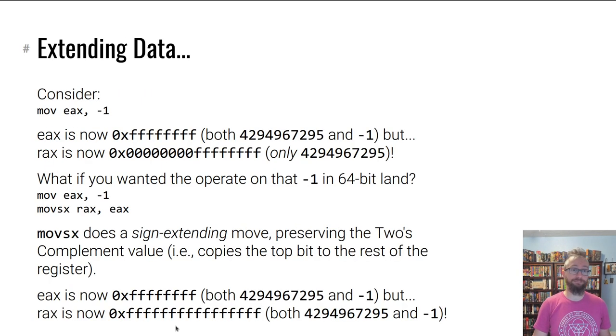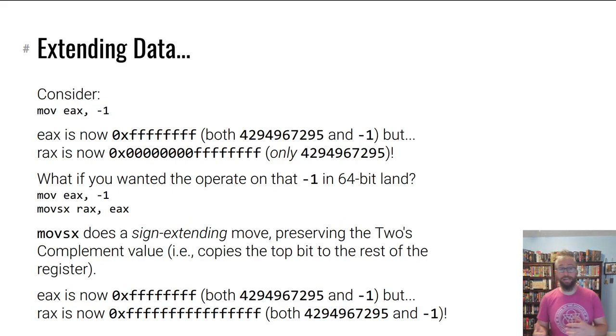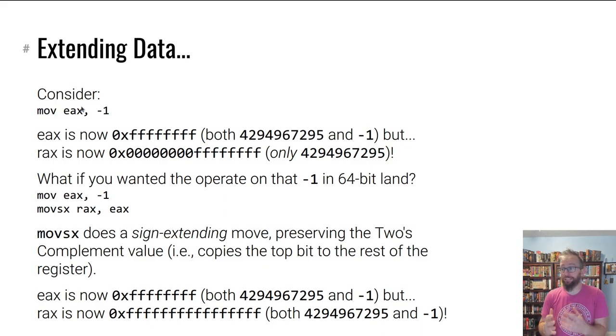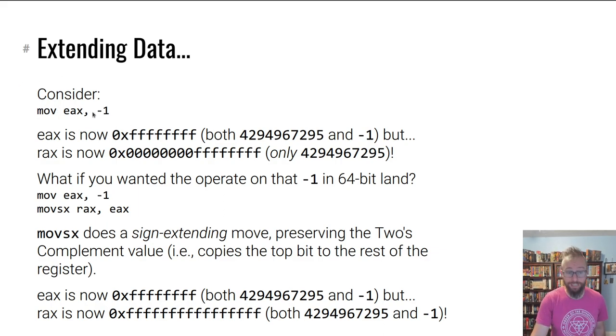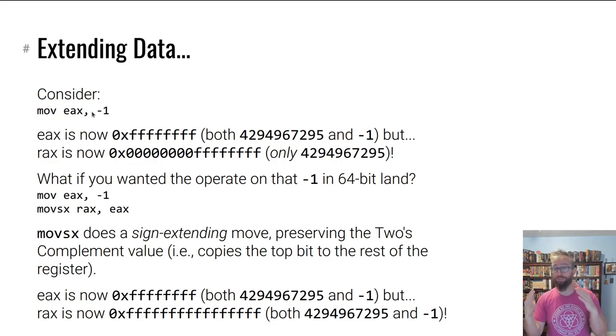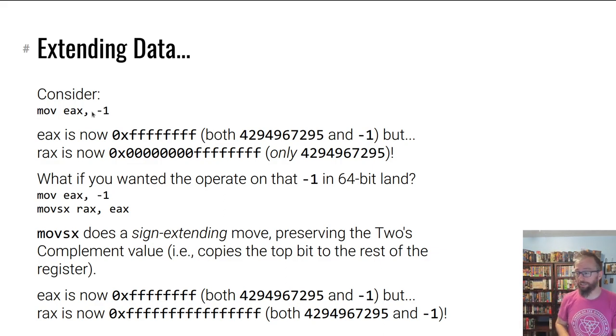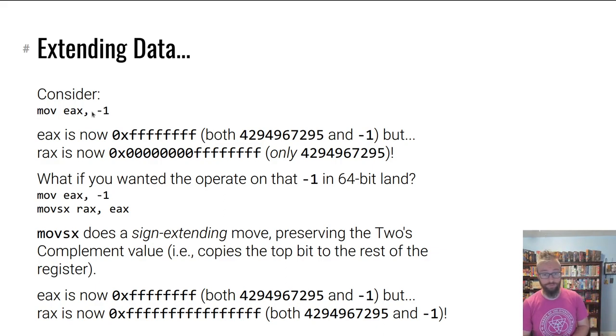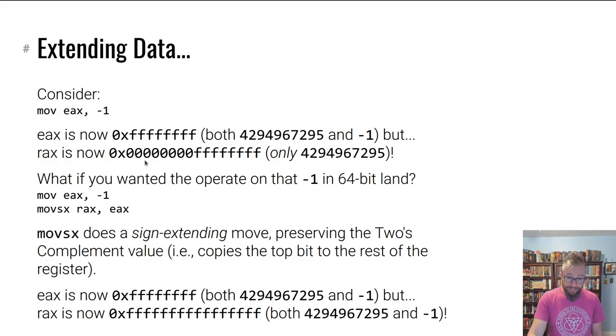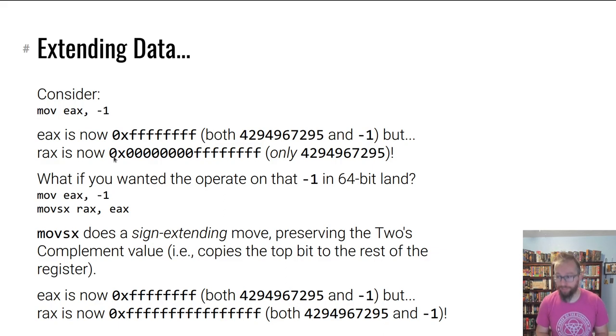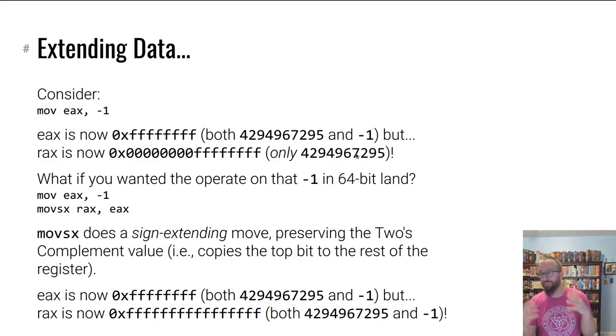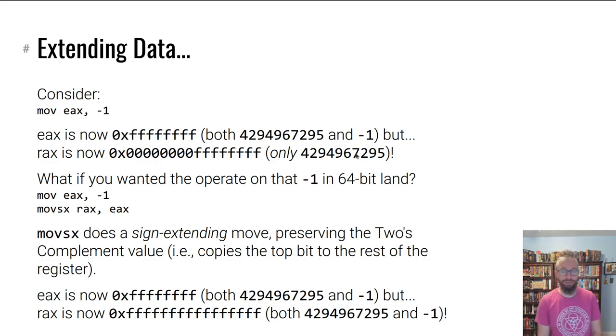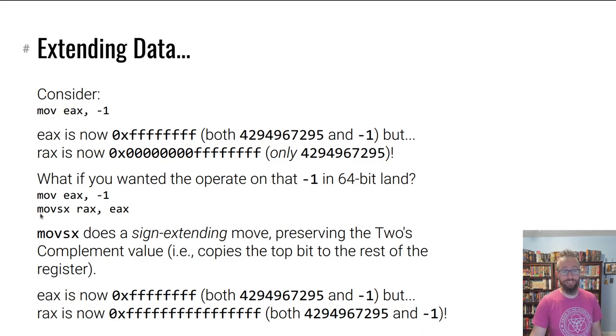Let's say you wanted to move negative one into EAX, but you wanted that to be actual negative one in 64-bit. By default it's not. When you move negative one to EAX, that's 0xFFFFFFFF in two's complement - that's both 4.29 billion and negative one. But RAX, since the top bits are all zeroed out, it's only that high number, not negative one anymore.